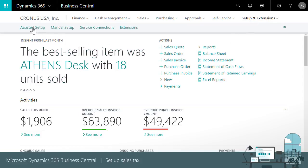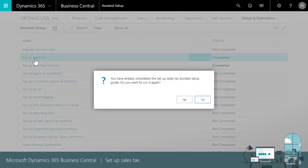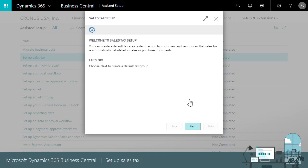We'll start by finding the assisted setup guide on the Business Manager role center. Okay, let's take a look.